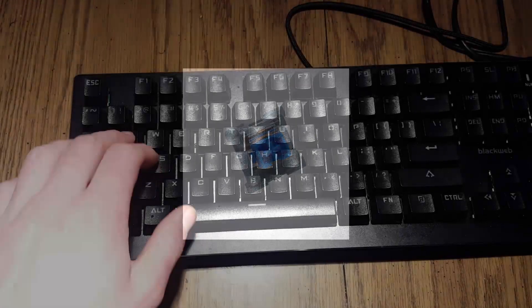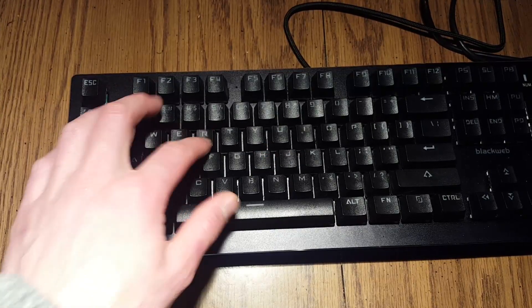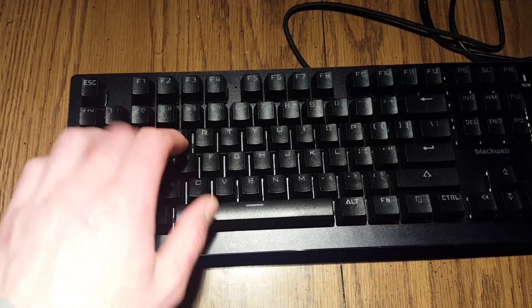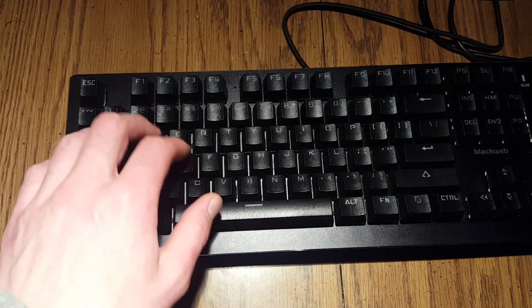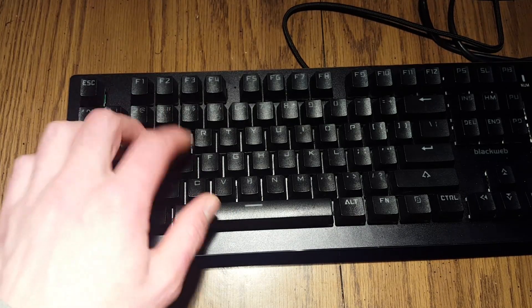So this is just basically a demonstration of the clickiness of the switches after the whole process is done.